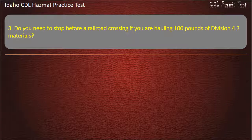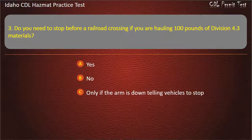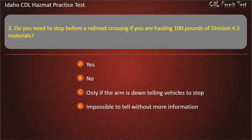Question 3. Do you need to stop before a railroad crossing if you are hauling 100 pounds of Division 4.3 materials? Yes. No. Only if the arm is down telling vehicles to stop. Impossible to tell without more information. Answer: Yes.